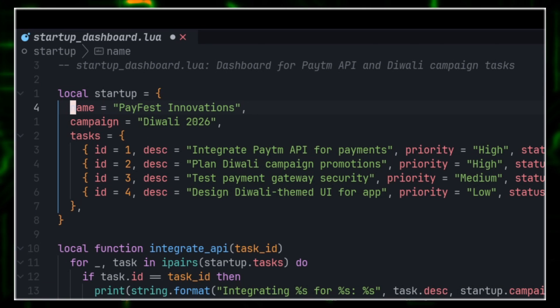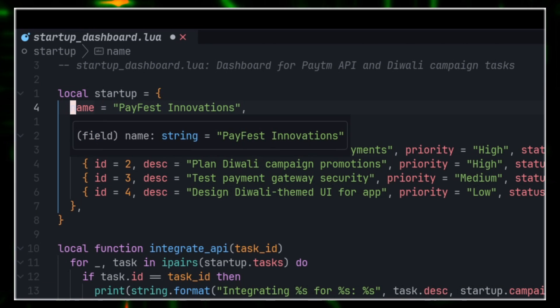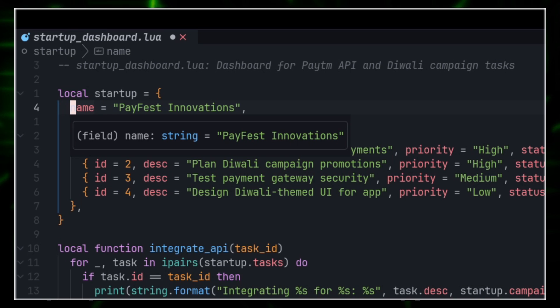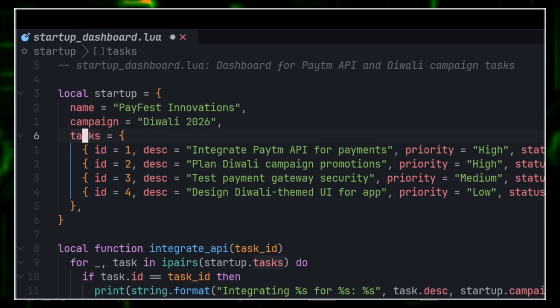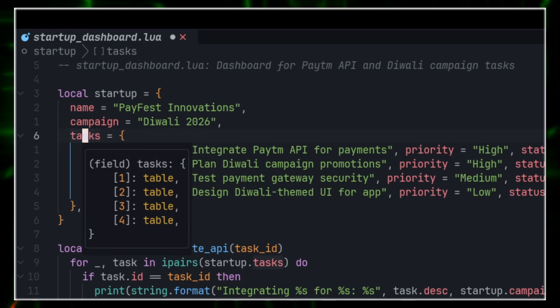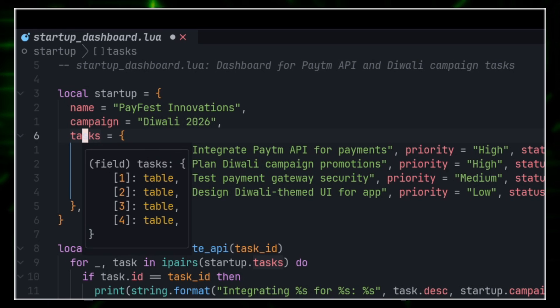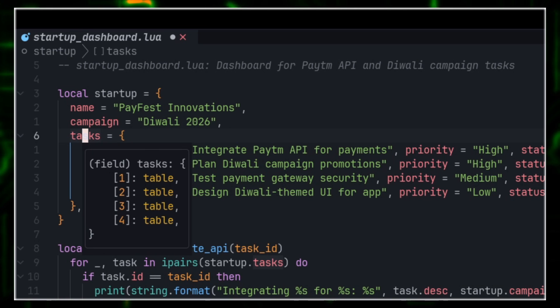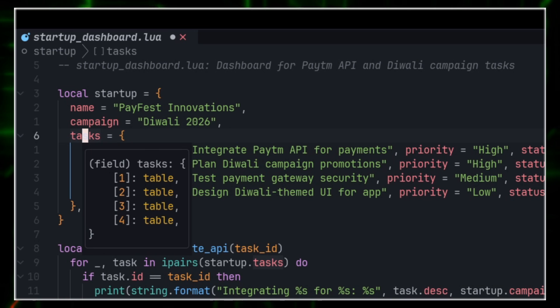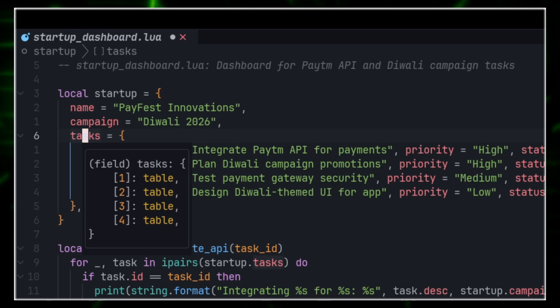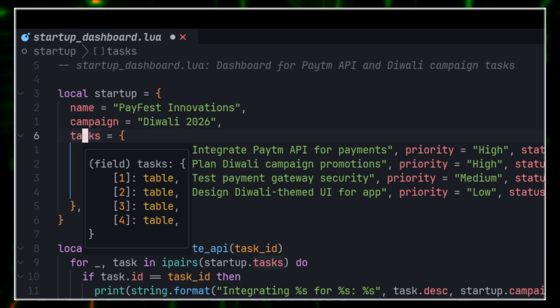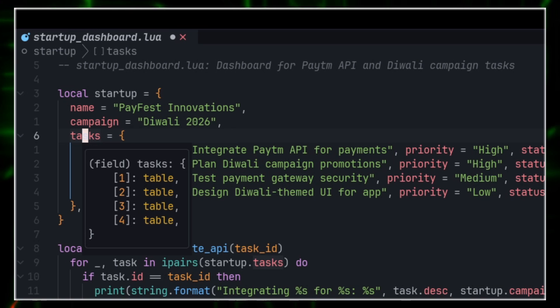If I do shift-k on name, it gives me the fields, fields type, and the fields value. And if I go to tasks and I do shift-k, it tells me tasks has another table inside of it. So one, two, three, four are table indexes, easy to read, easy to understand.